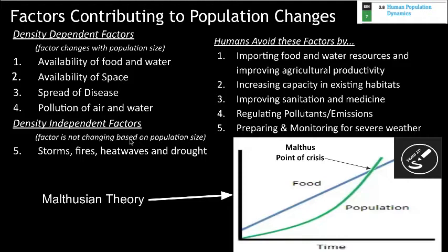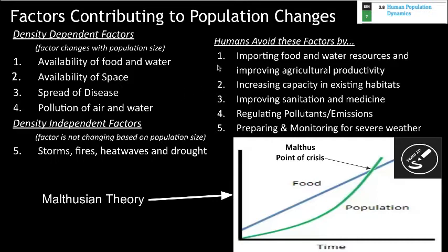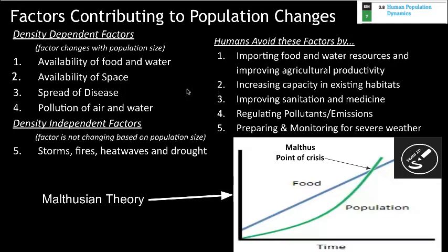Things like storms, fires, heat waves, and droughts tend to be as severe as they are regardless of human population size. Humans do a lot to avoid these factors. For density dependent issues, we're good at importing food and water resources and improving agricultural productivity to get more food and water. Importing food and water artificially inflates carrying capacity because it allows us to act as if we have more resources than we do. For space, we build cities up with skyscrapers and expand through urban sprawl into suburban and rural communities.